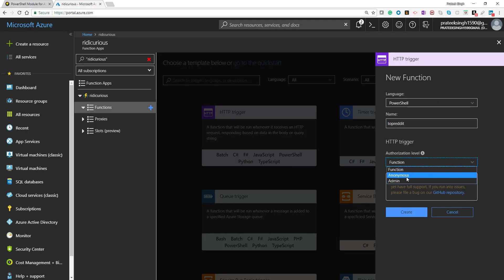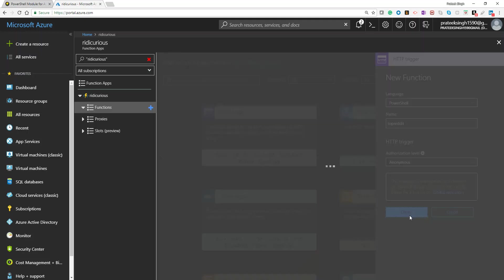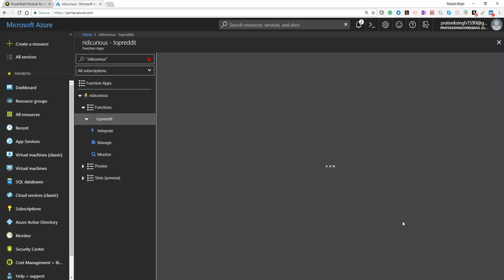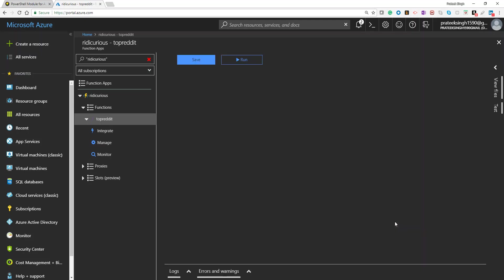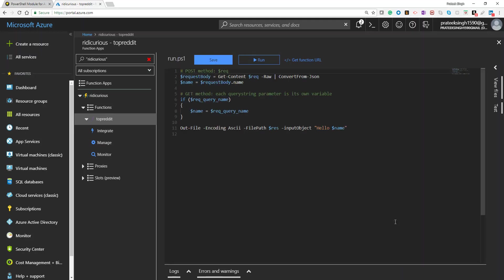I'll change the authorization level to anonymous and click on create. This will create a default Azure function for me.